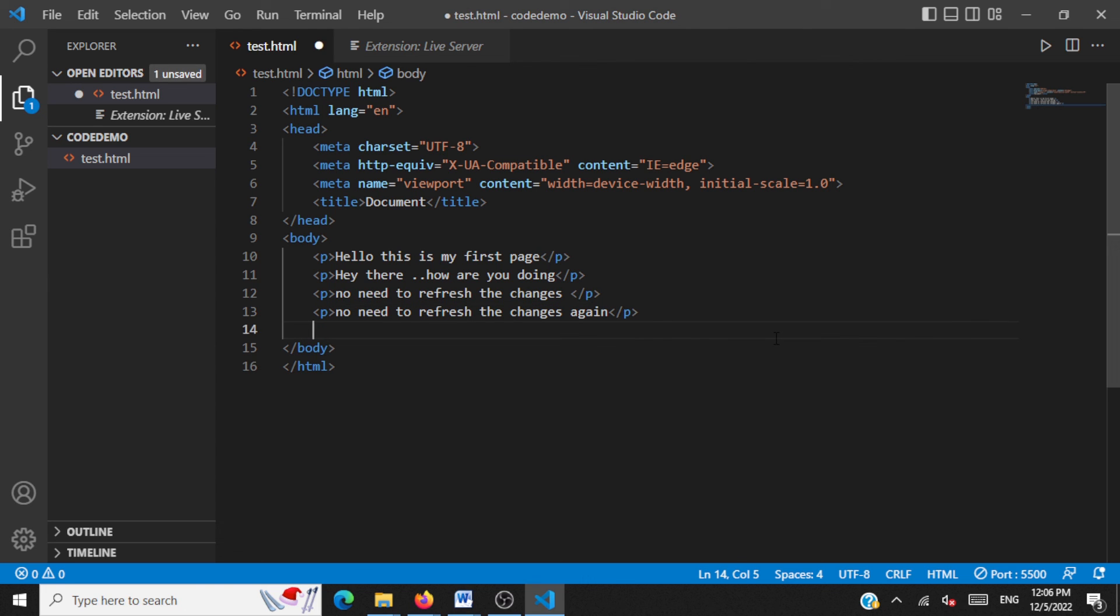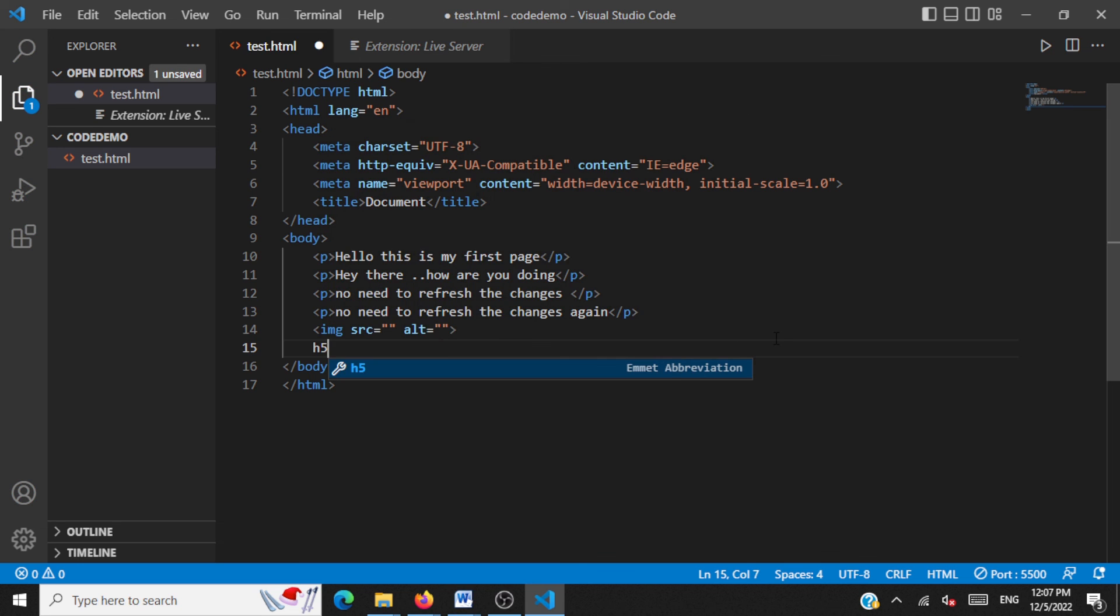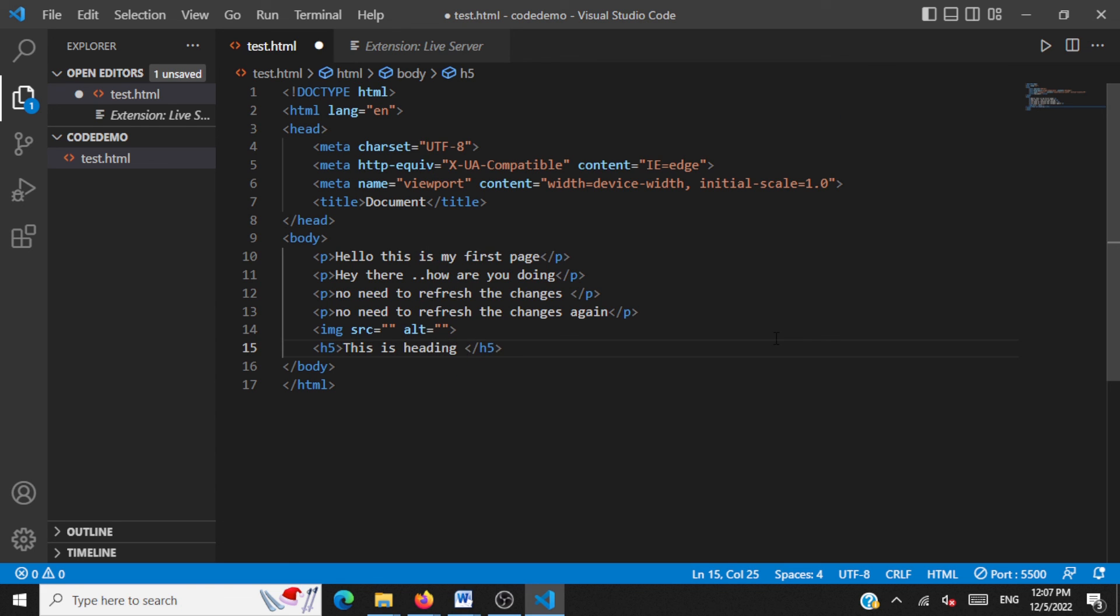There's one more trick I want to tell you. Say if you want to add some tags, you can just type say image and then tab. You get the tag generated for you. Say if you want to have an H5 tag, just H5 and then you press a tab. You get the tags generated for you. It's easy to code. It speeds up your coding.